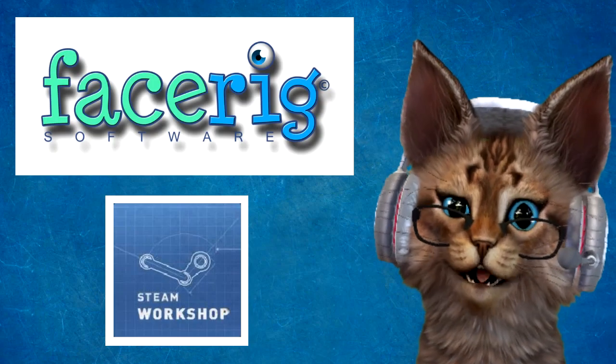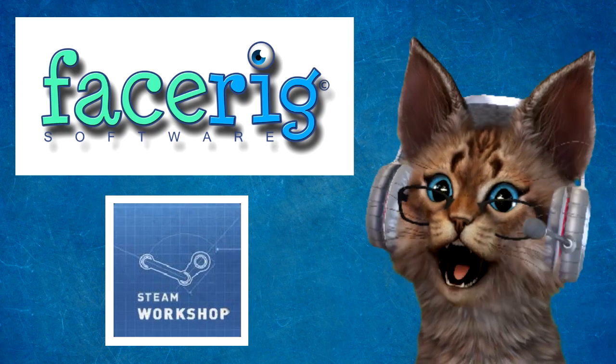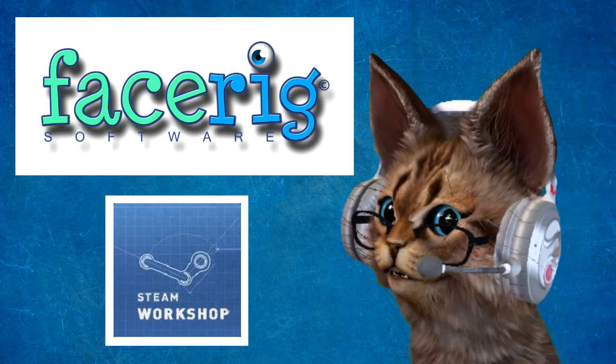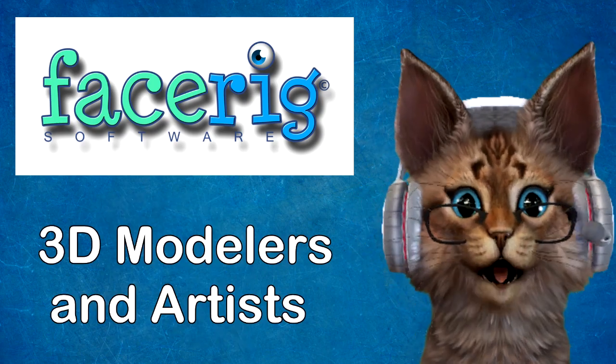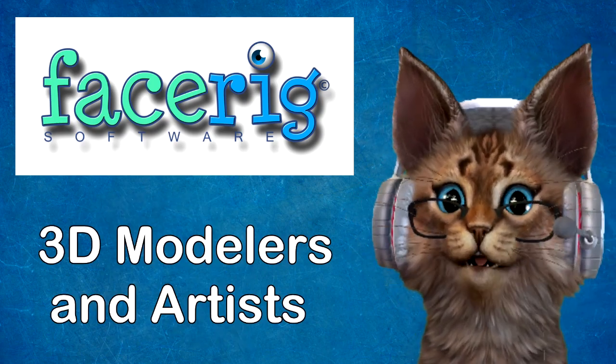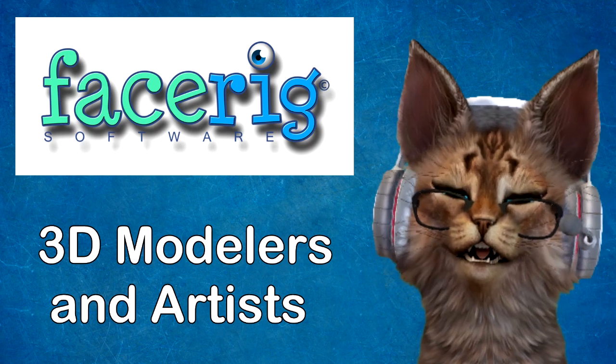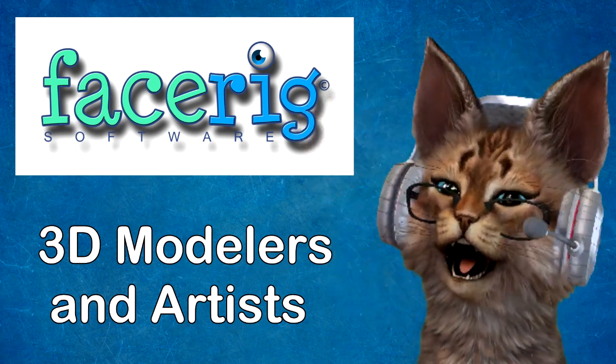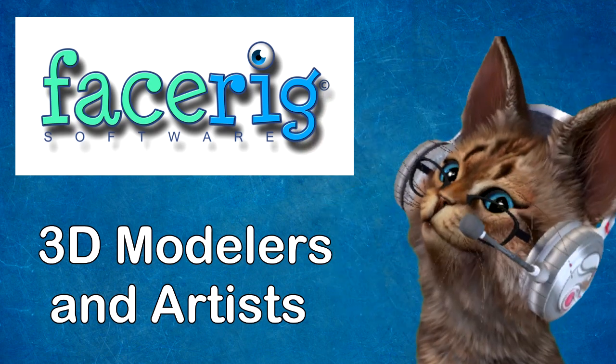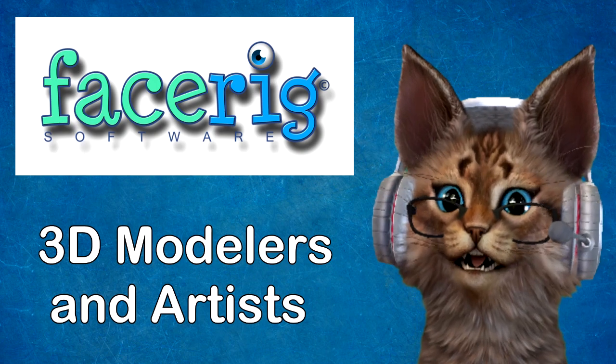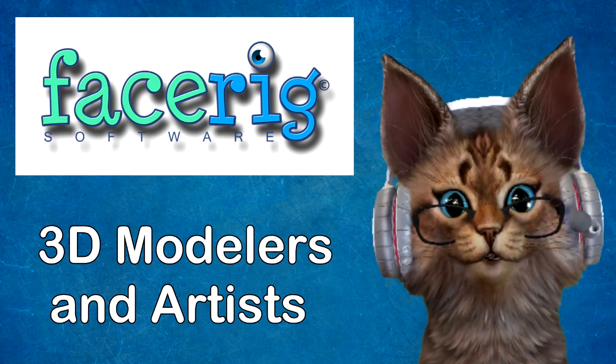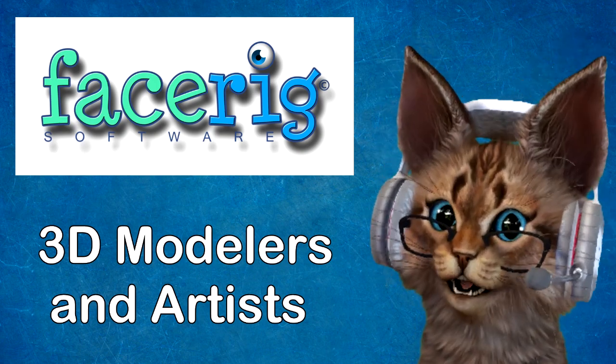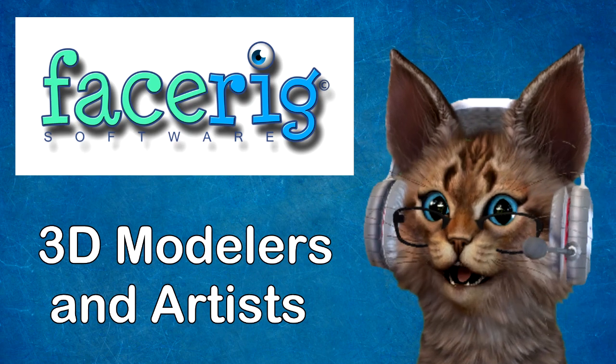You can find more props available to download on the Steam Workshop. If you're looking for a prop that isn't available on FaceRig, like I wanted a set of headphones that match my real-life headphones, you can always contact a 3D modeler or artist to have one commissioned for you.